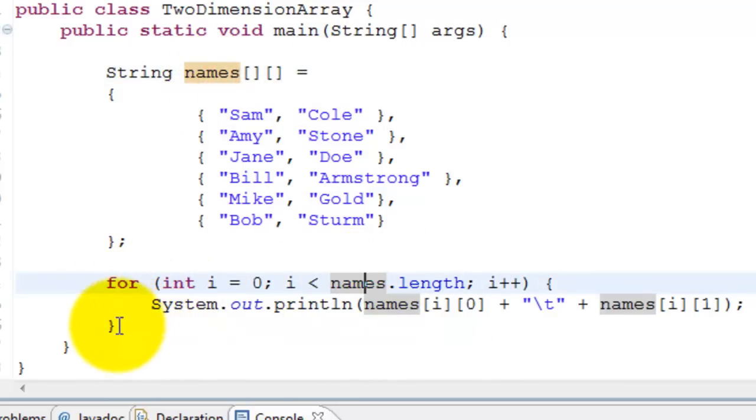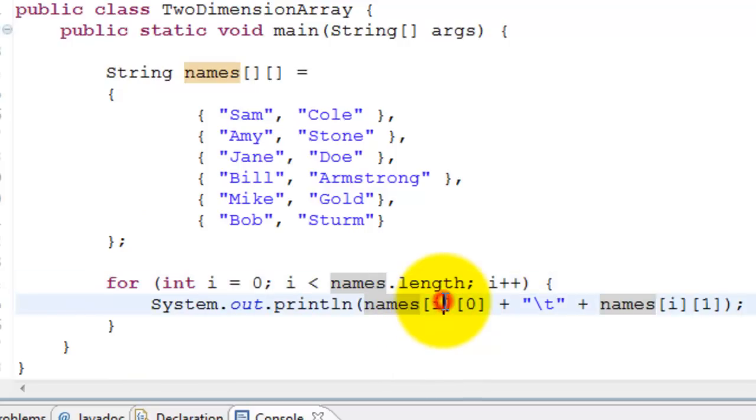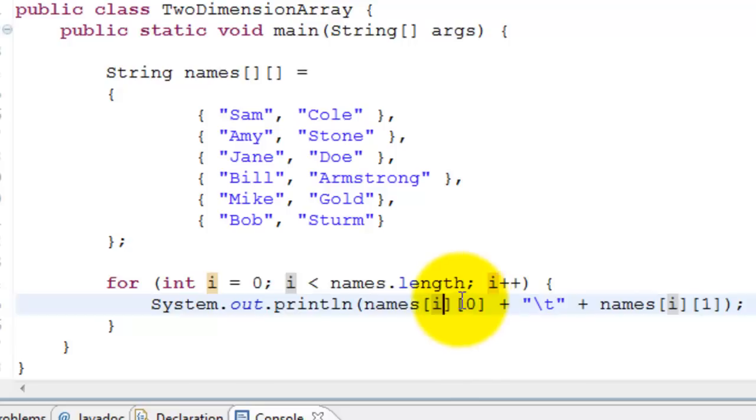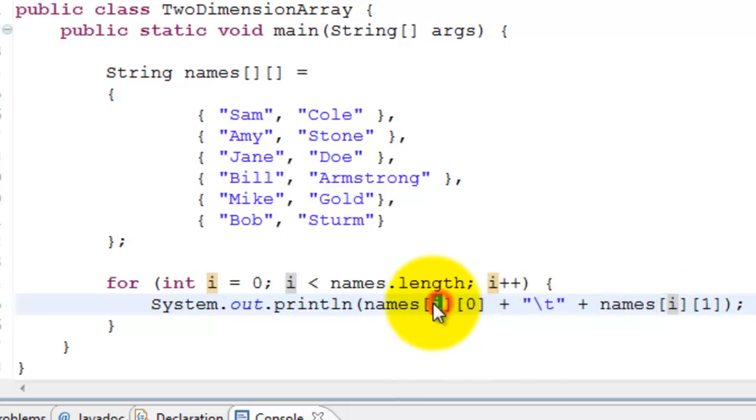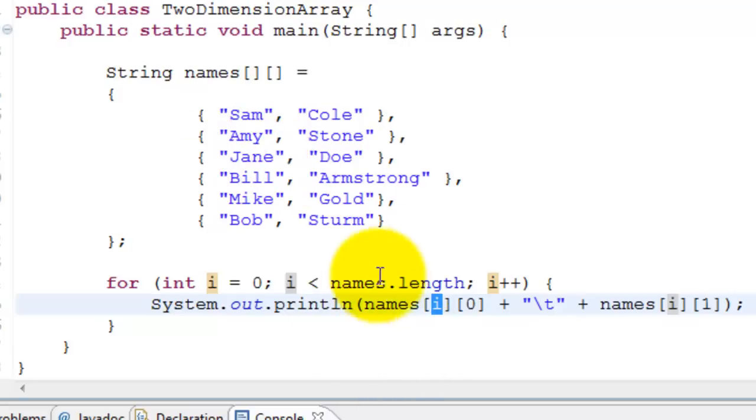We are going to have a loop that goes through each of the names and then prints names[i][0]. Initially it starts with zero through length - zero zero and zero one. The first angle bracket, the number in the first angle bracket is for the row, so it goes through each row.